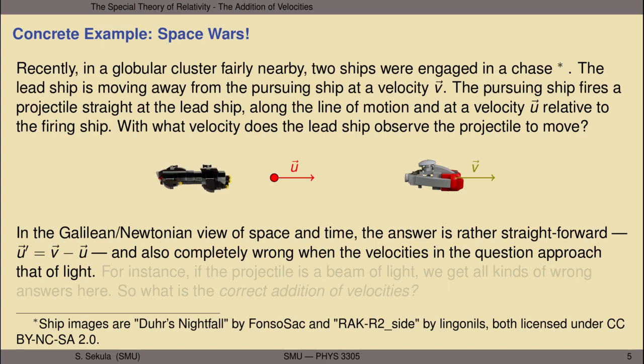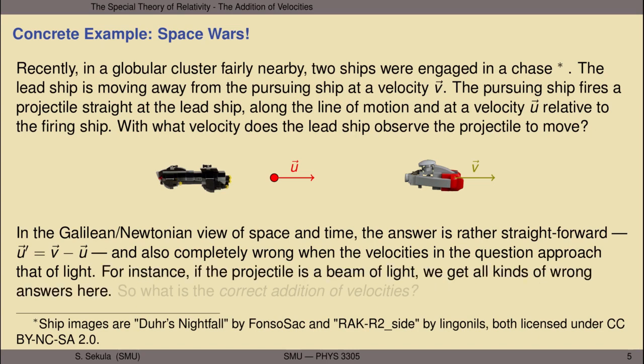That would turn out to be completely wrong when the velocities approach those near the speed of light. For instance, if the projectile is actually a beam of light — imagine a laser cannon mounted on the front of the pursuing ship — the beam is emitted and should move at the speed of light. If we plug that into this Galilean calculation, we get all kinds of wrong answers. The lead ship doesn't see the laser beam approaching at the speed of light, and we know that's not consistent with observation as encoded in the postulates of special relativity.